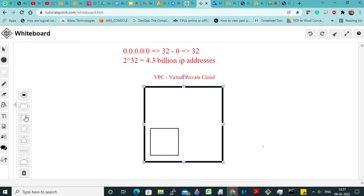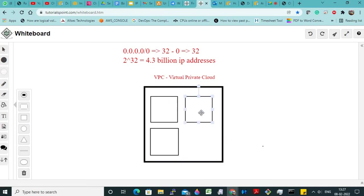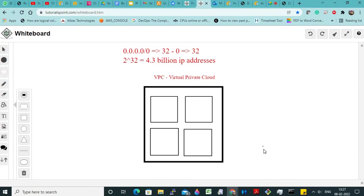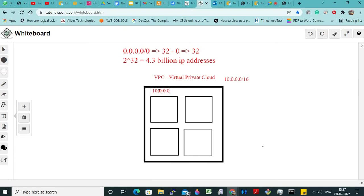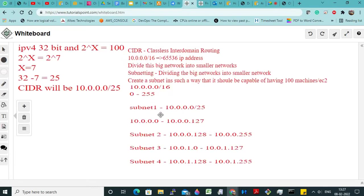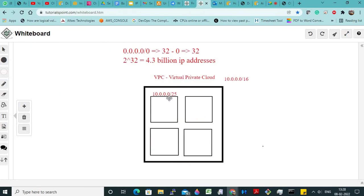So these are subnets. I created a VPC with four subnets. This VPC is — same example I am taking — 10.0.0.0/16. And each subnet will have a value — for subnet 1, 10.0.0.0/25. Whatever the IP address is inside the VPC, the connectivity will be inside the VPC only.